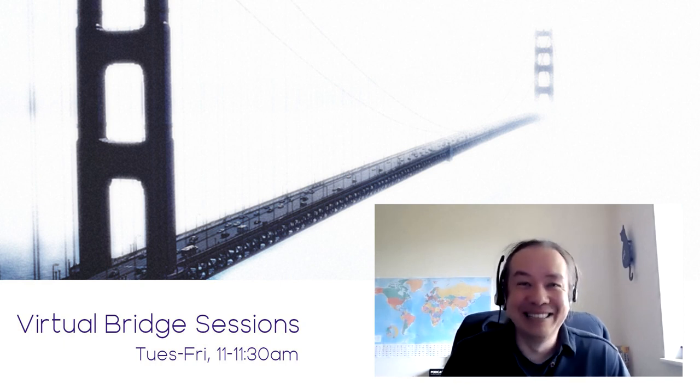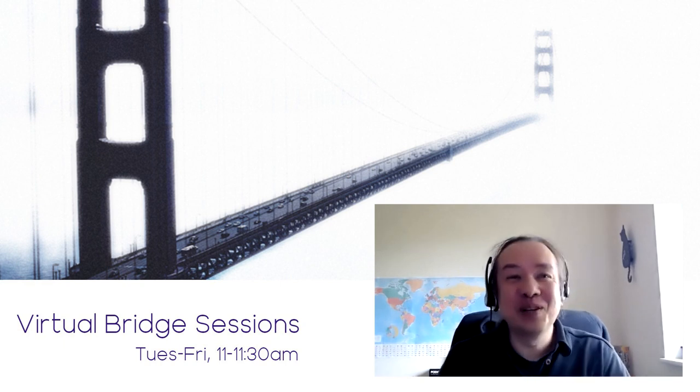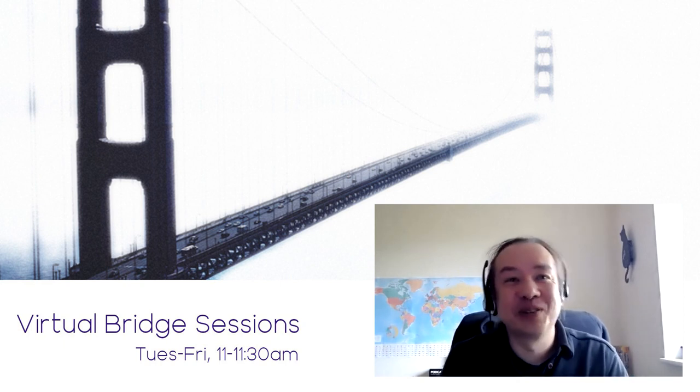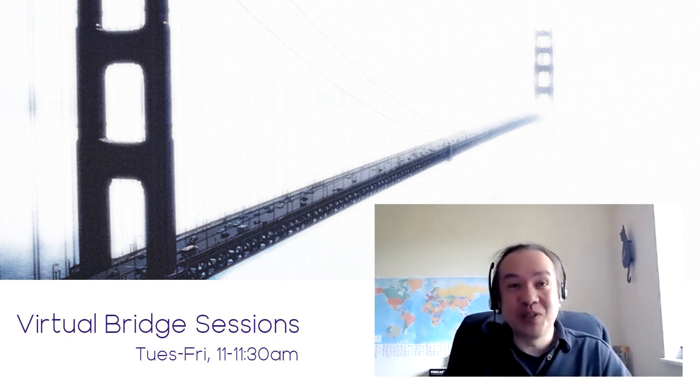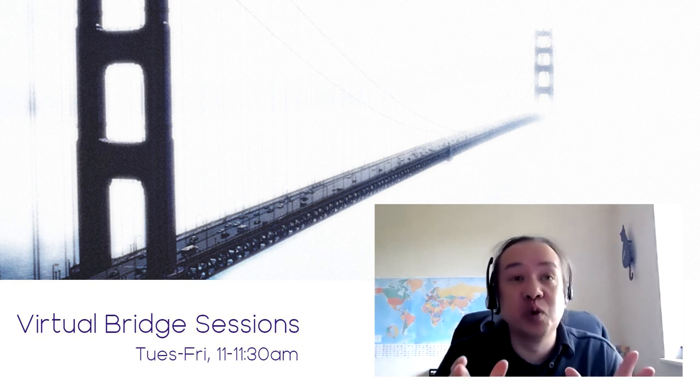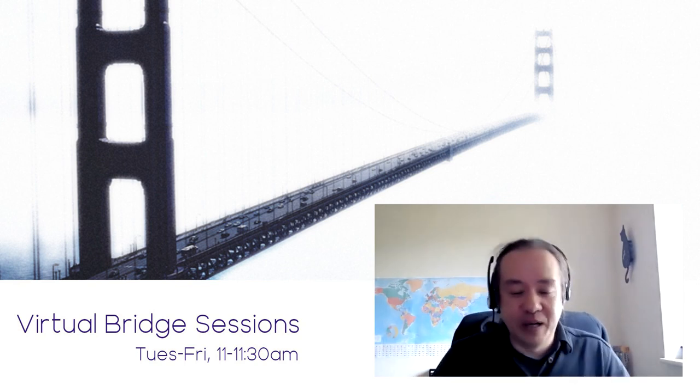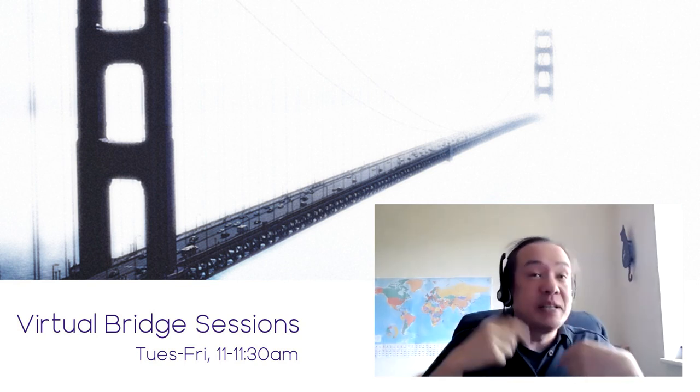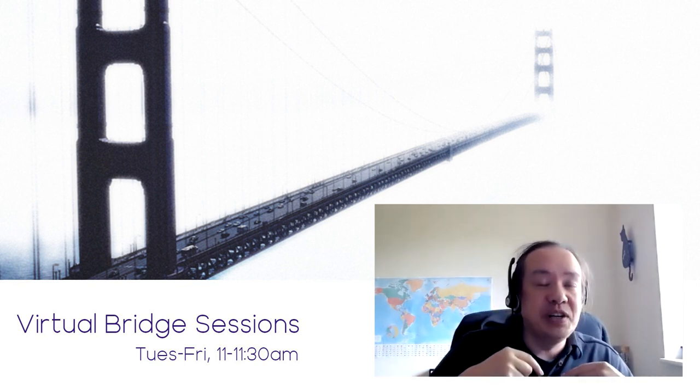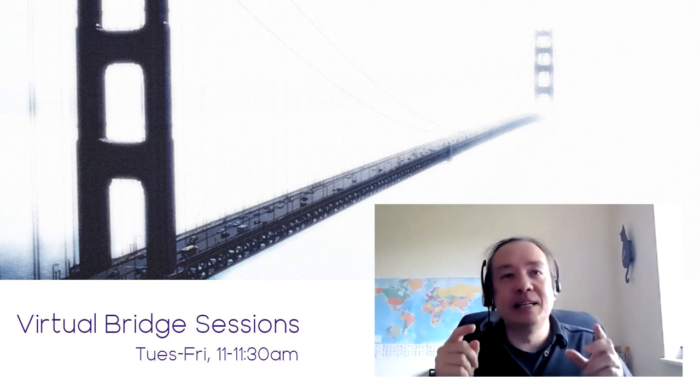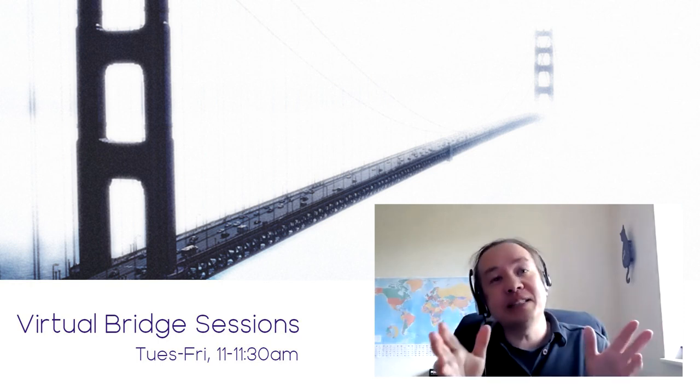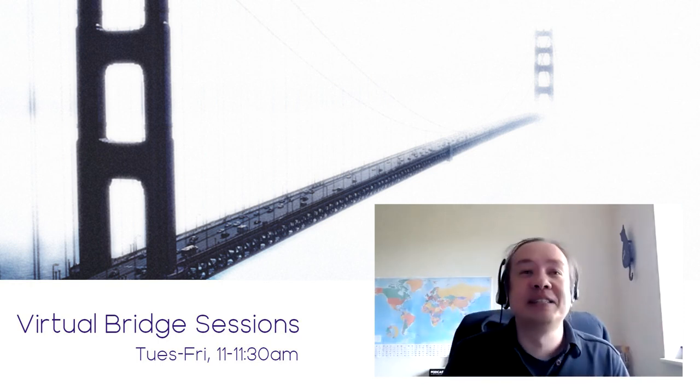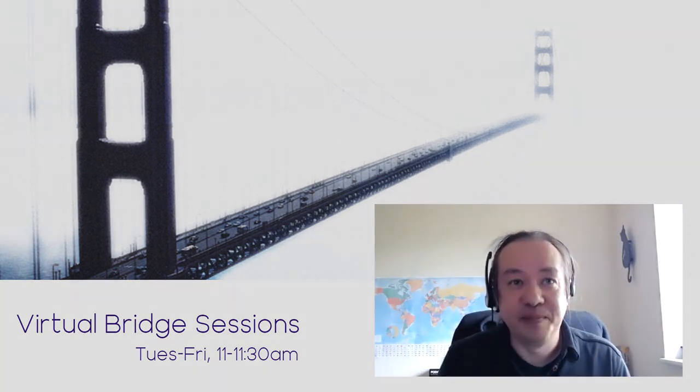Thank you very much for joining us for this Virtual Bridge Session. For those of you watching on YouTube, we'll be continuing the conversation here, but until next time, please stay safe.